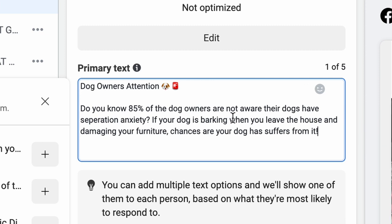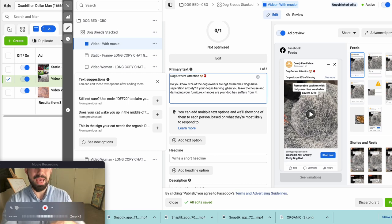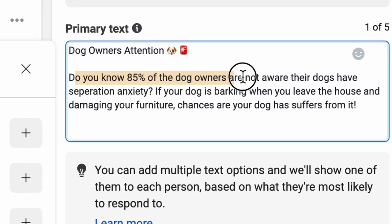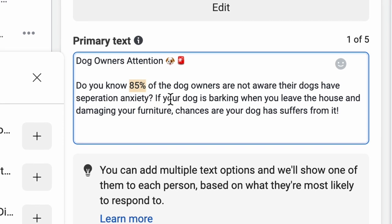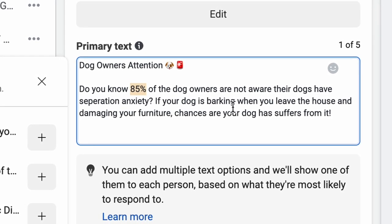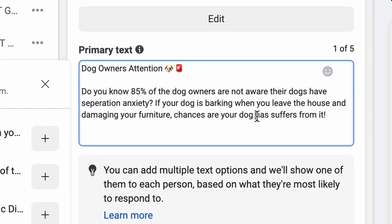In the first couple of sentences we identify the problem. A lot of people write 'does your dog suffer from separation anxiety?' but many won't be aware of the problem, so we tell them they have it. You cannot sell a cure to someone who doesn't believe they have the problem. We write: 'Do you know 85% of dog owners are not aware their dogs have separation anxiety?' — and if your dog is barking when you leave or damaging furniture, chances are your dog suffers from it.